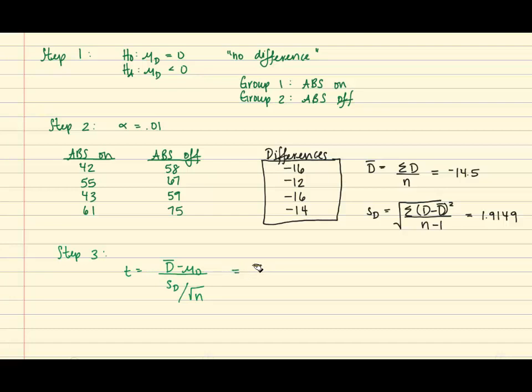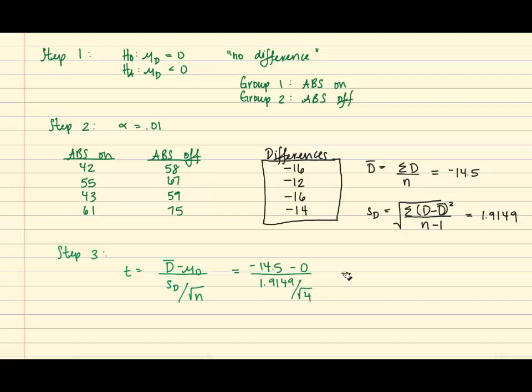So we're able to plug in our values. So we'll have negative 14.5 minus zero. And again, the mean differences is zero, so that's why we use zero divided by the standard deviation over the square root of n. And once you do the math on that, you get negative 15.14.